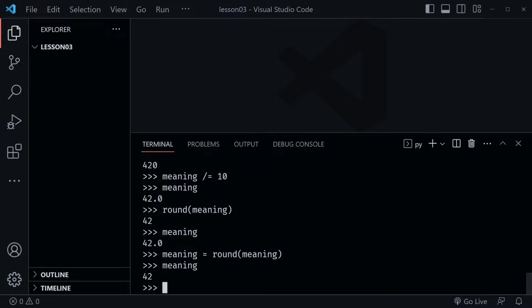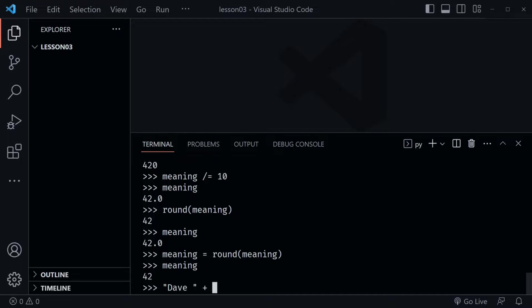One other thing you can use the plus operator for is to concatenate two different strings. So if I took my first name as a string — 'Dave ' with a space after it — then use the plus symbol and add my last name in another string.